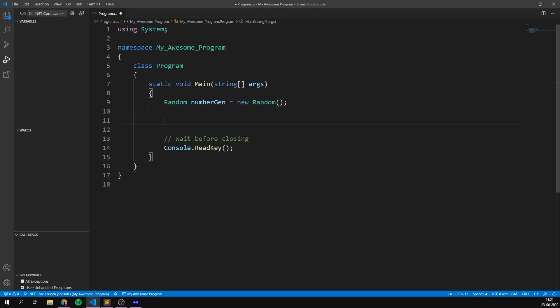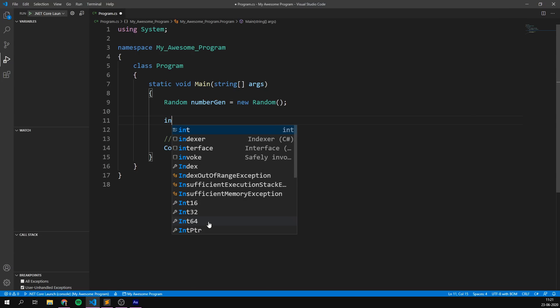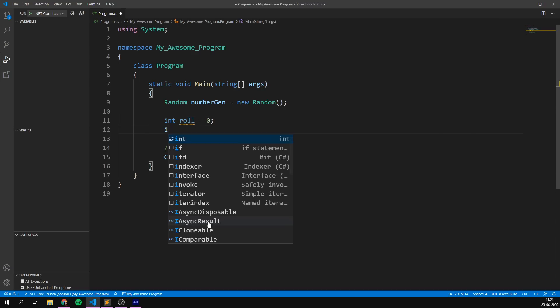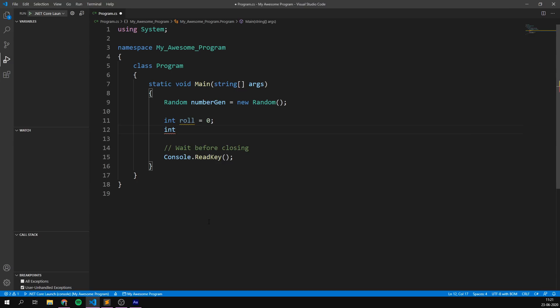But first, we probably want to create some variables. We want an integer that is going to store what we rolled, and let's just default that to zero. We're also going to create another integer, and this is going to keep track of how many attempts we've used in order to roll that six. So let's call it 'attempts' and also default this to zero.